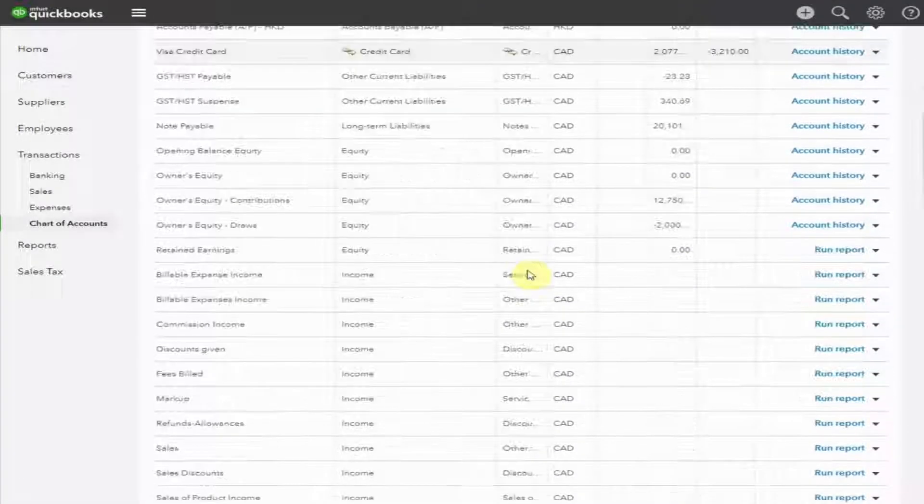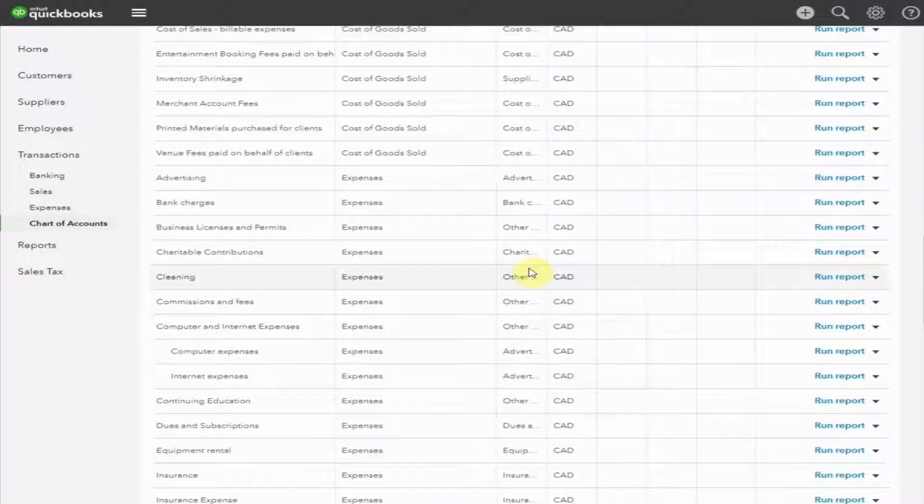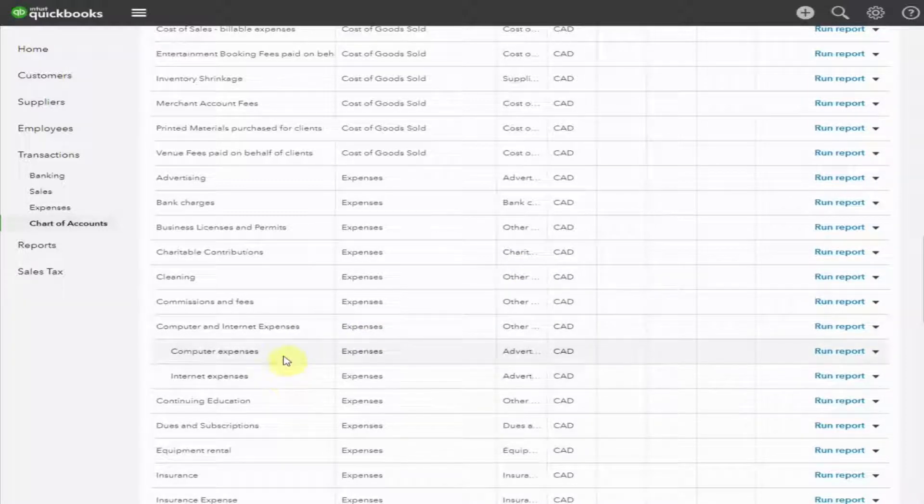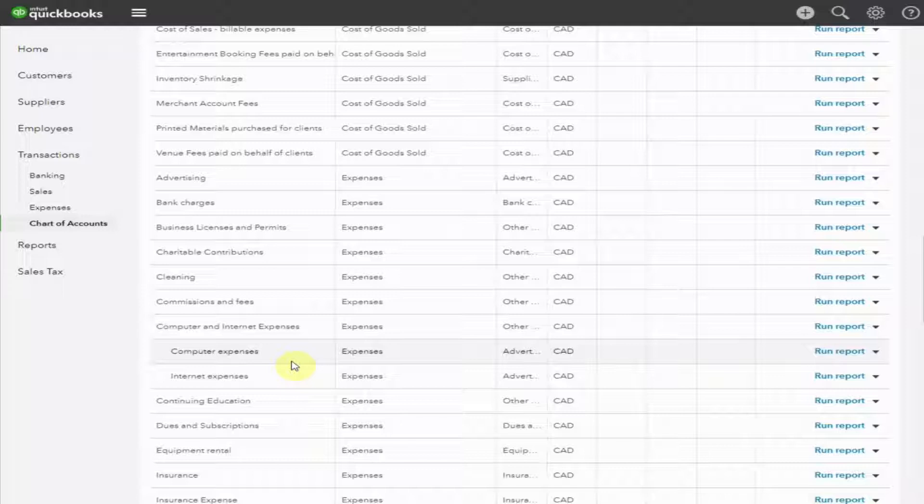Now, when we scroll down to our section of expenses, we can see we have an account here, Computer and Internet Expenses. And below, we have these two subgroups, Computer and Internet. When you run your income statement, you'll be able to see both of these separated and then the total under the subcategory.